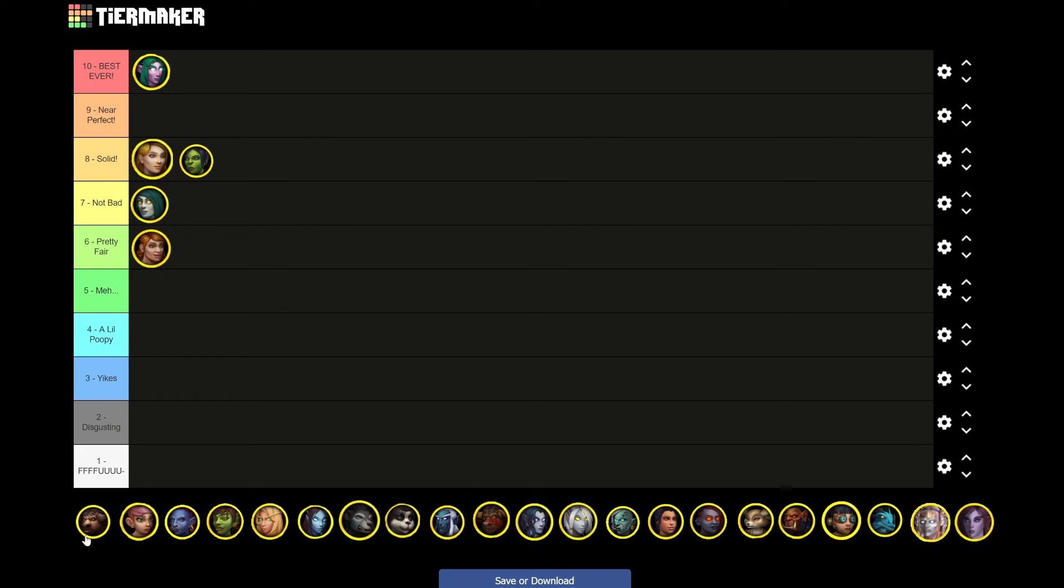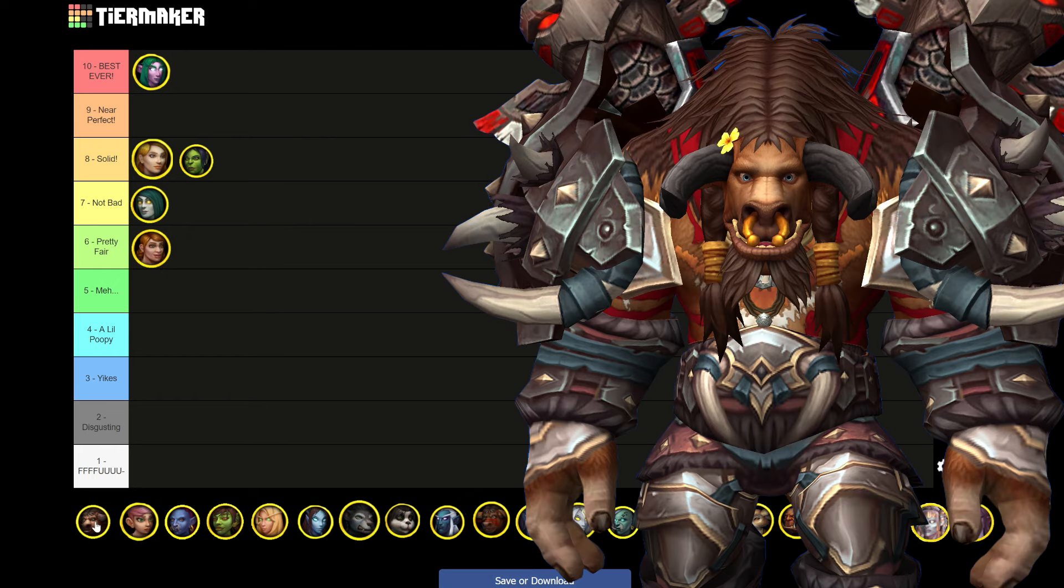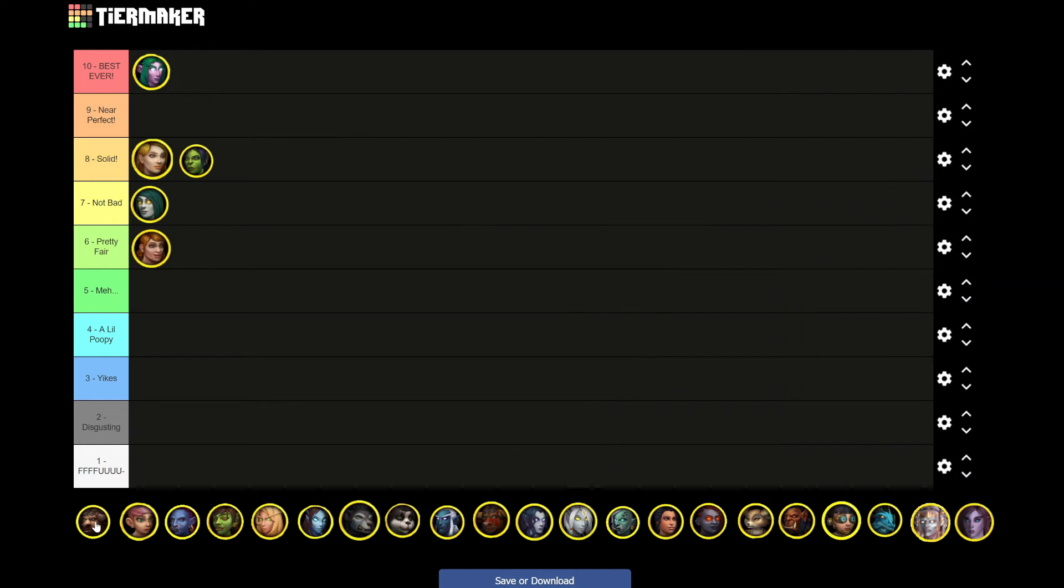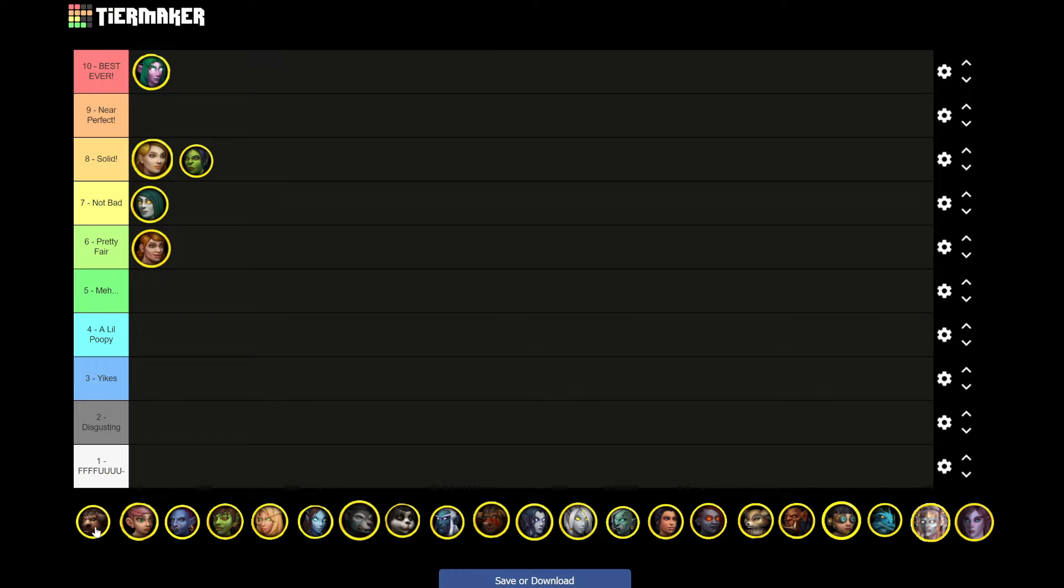Next up we have the tauren. Taurens, they're not quite as versatile as everybody else that we've said on this list so far. But if I gotta keep it 100, I've always loved the tauren, especially the male taurens. They're the greatest. Also shout out to Torment for making these icons for us. Otherwise we wouldn't be doing this right at this moment of time.